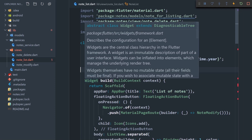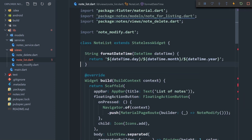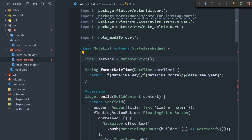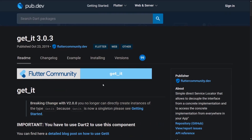Now we need a way to consume the service we just created. We could go in and create the service with a constructor directly, but if we need to use the service across multiple pages, we'd have to manually create a new service instance for every page. That's not recommended, so we're going to use a service locator package instead.